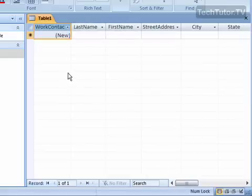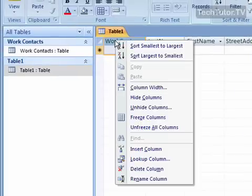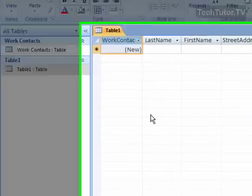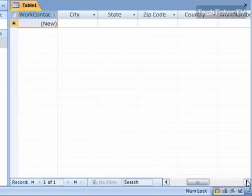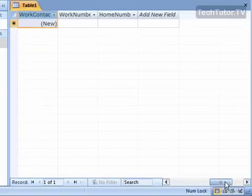So how I'm going to do that is I'm going to right click on the column heading of the column that I want to freeze, and then I'm going to go down to Freeze Columns. Now you'll notice when I scroll over that the column is now frozen.